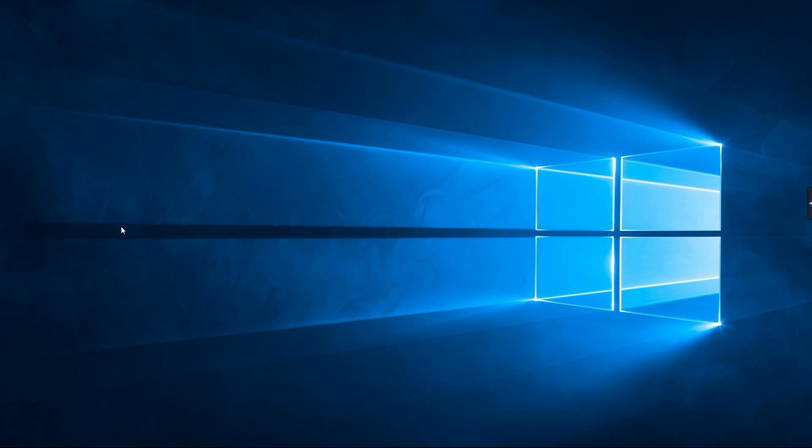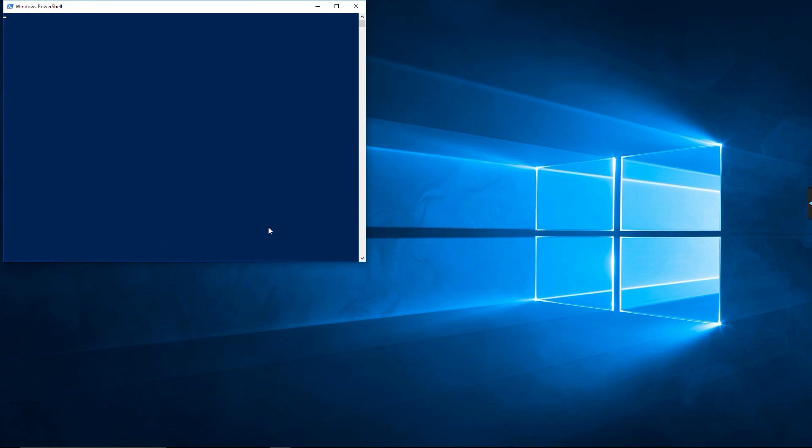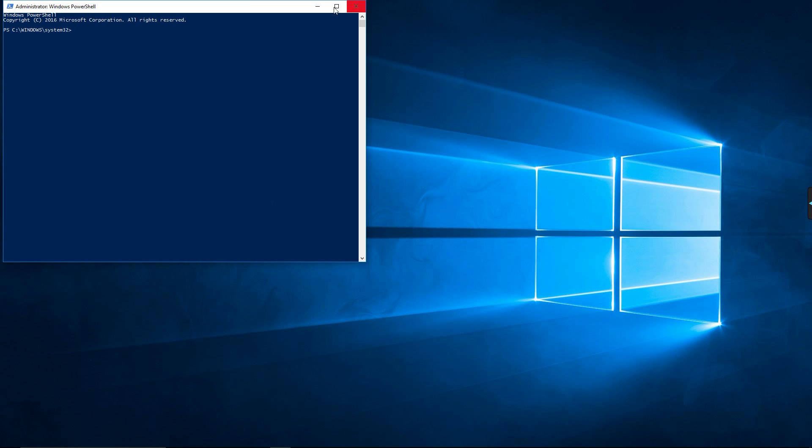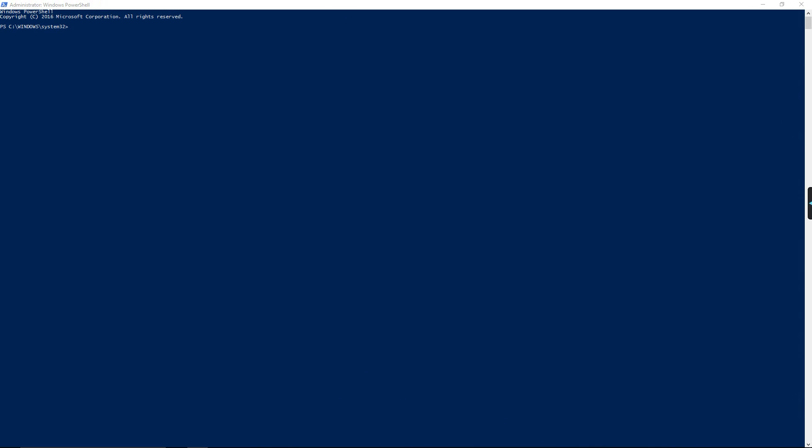So the first thing you're going to want to do is open up PowerShell. You can just do that by searching it and you want to start it as administrator because you'll be changing things for all the accounts on your computer.